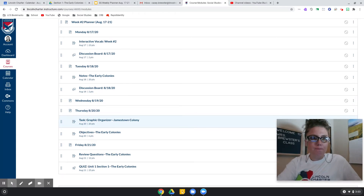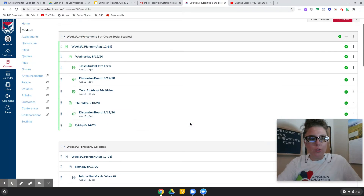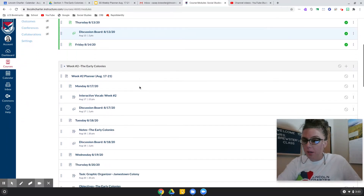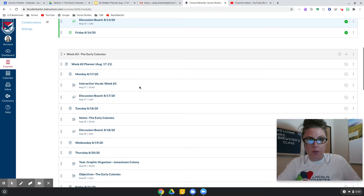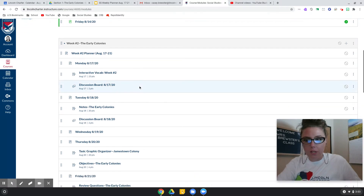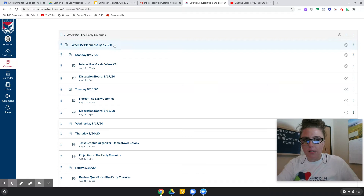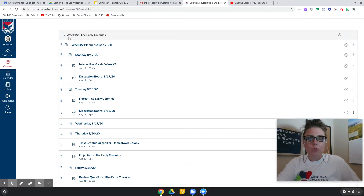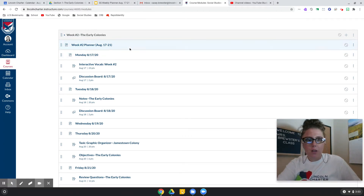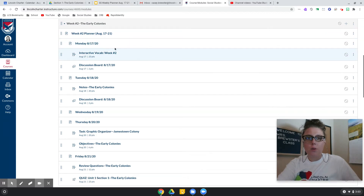When you go into your Canvas and go to modules, I have not published this yet, but I will. I'm getting ready to do that. You should be able to see this by Sunday night and certainly by Monday morning. You will be able to see week number two: the early colonies.